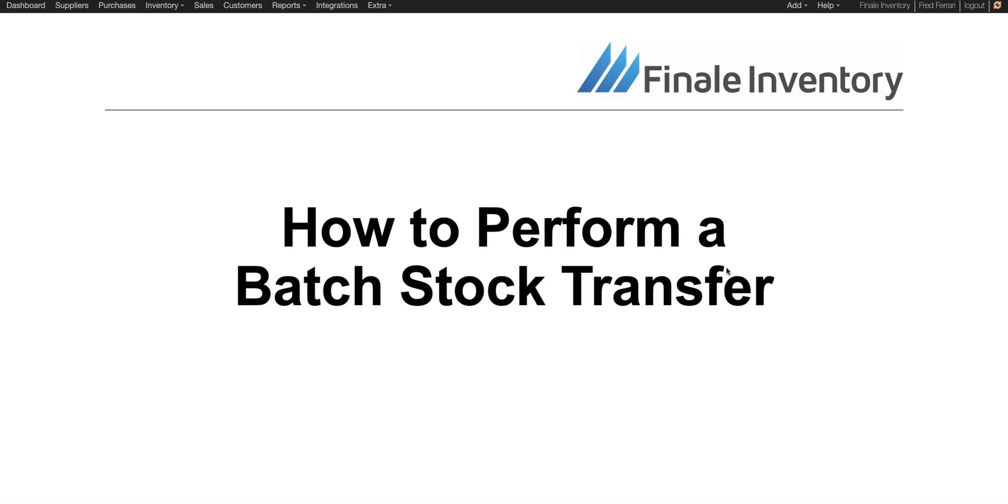Hi, this is Fred with Finale Inventory. Today I'm going to show you how to do a batch stock transfer using Finale Inventory.